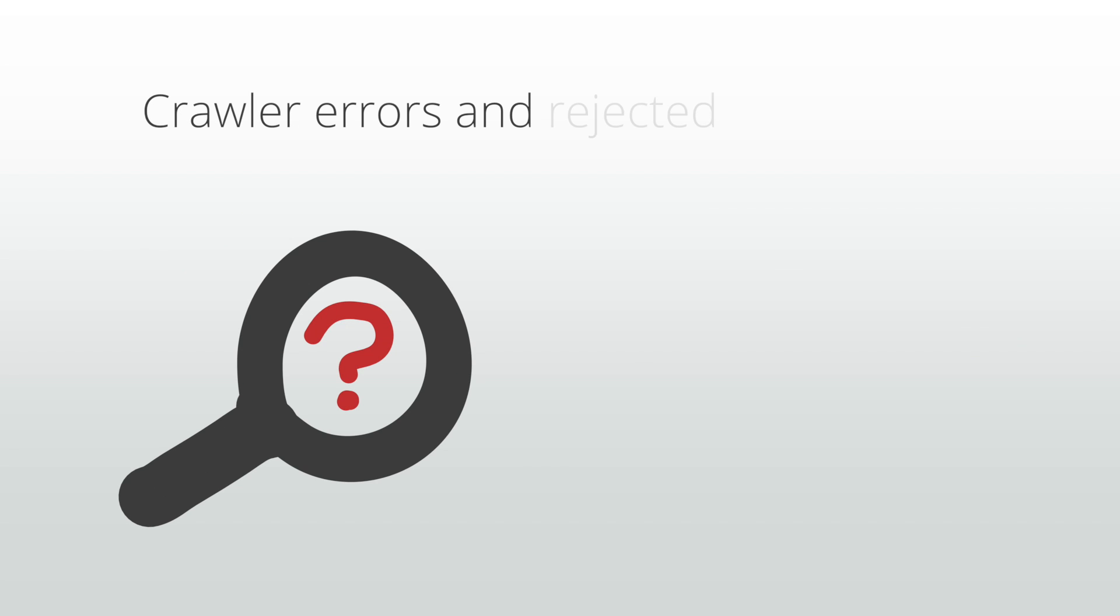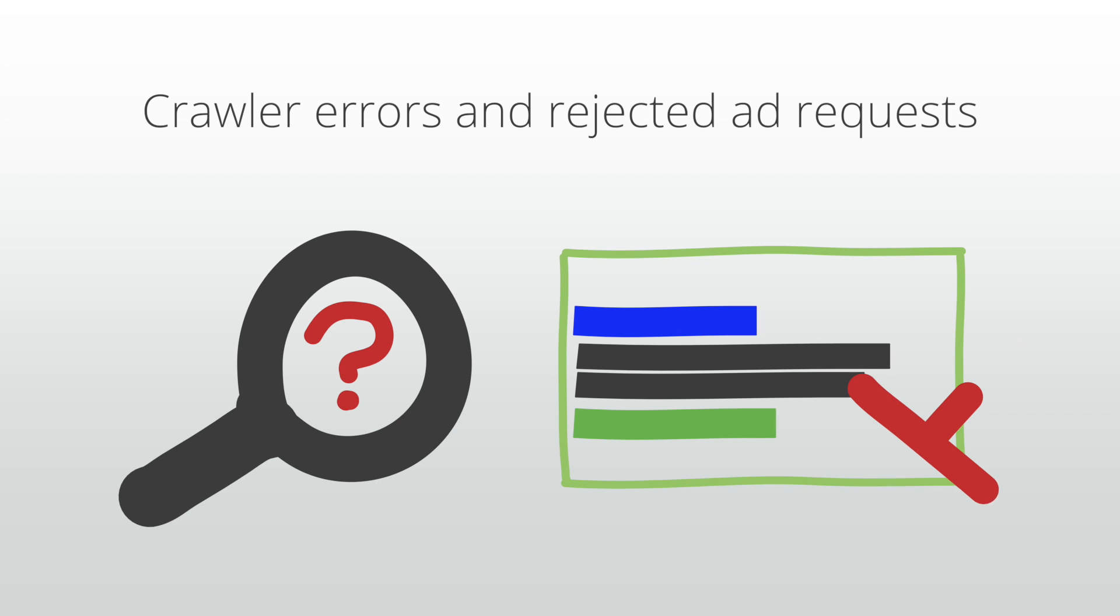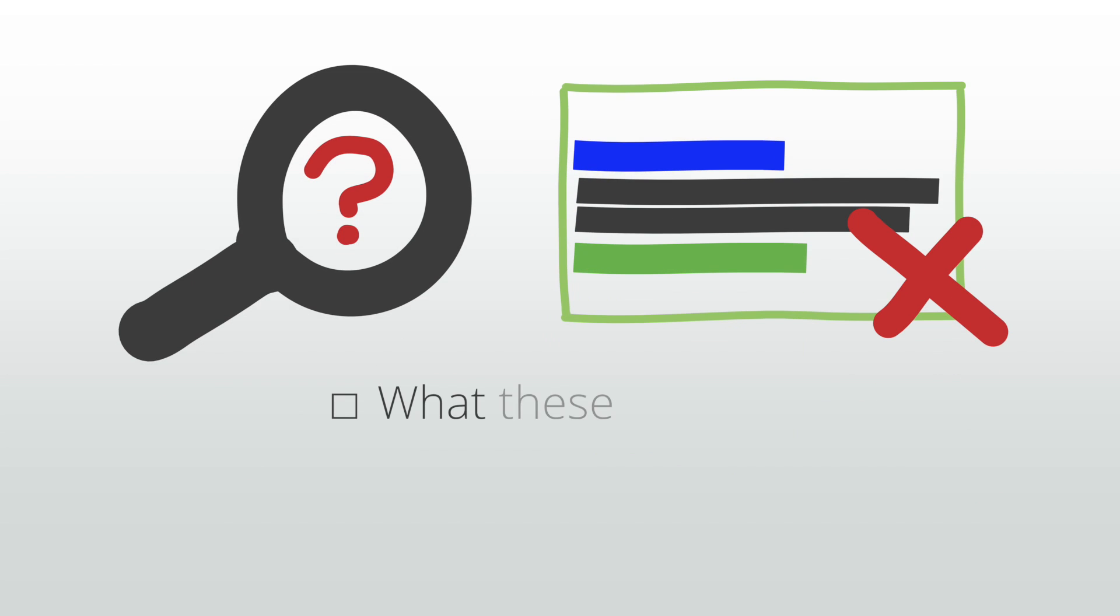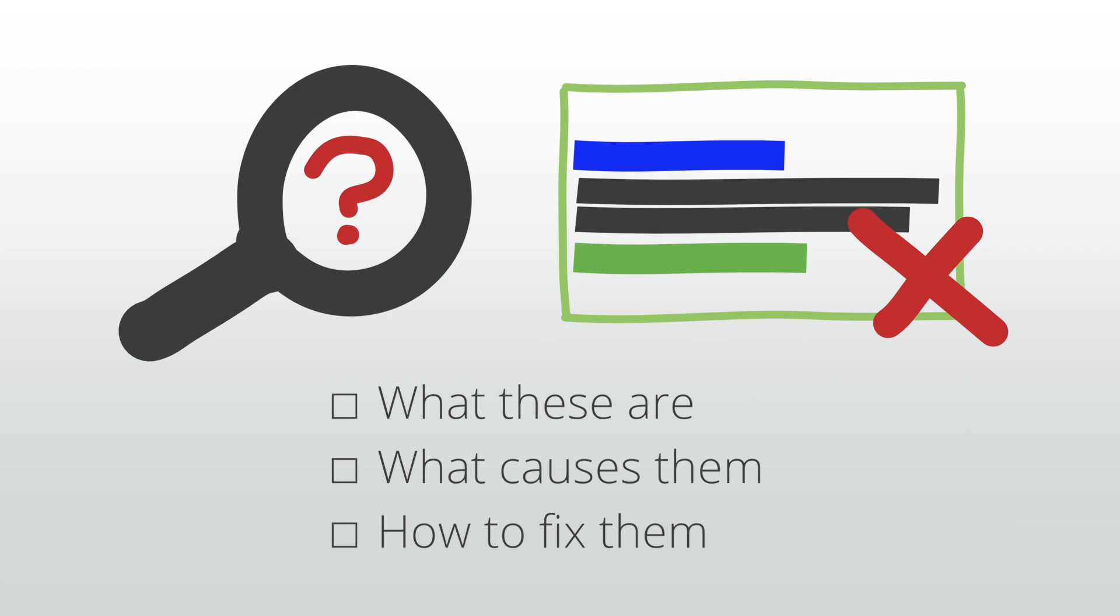The most common issues you may run into are crawler errors and rejected ad requests. In this lesson, we will explain what these are, what causes them, and how you can fix them to make sure you're not missing out on any revenue.